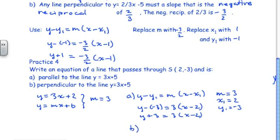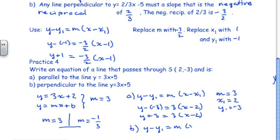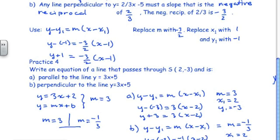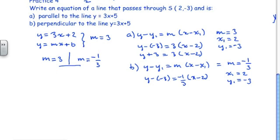In part b, we need to write a perpendicular line. If the original line has a slope of 3, then the perpendicular line has a slope equal to negative 1/3. Using y minus y₁ equals m times x minus x₁, with slope negative 1/3, x₁ equal to 2, and y₁ equal to negative 3, I write y minus negative 3 equals negative 1/3 times x minus 2, which simplifies to y plus 3 equals negative 1/3 times x minus 2.